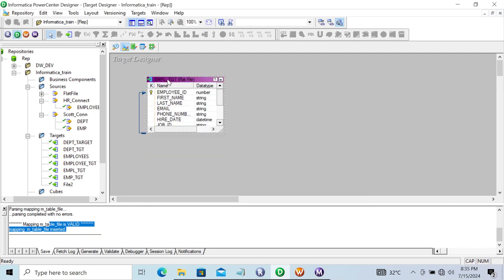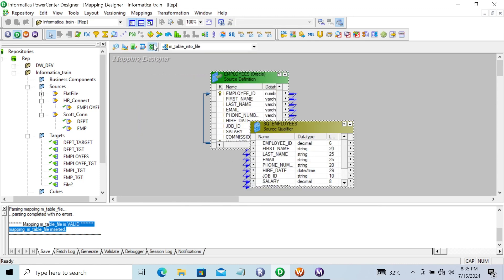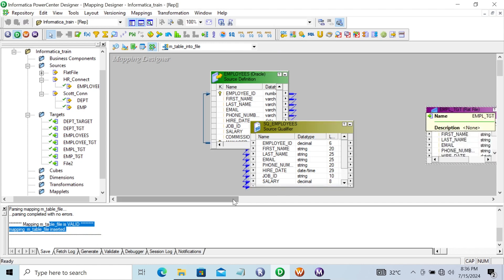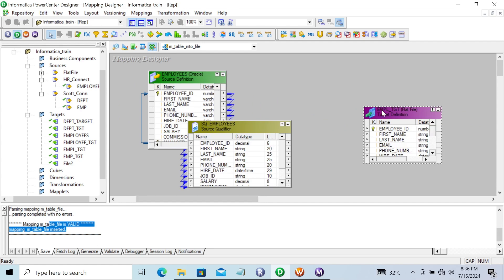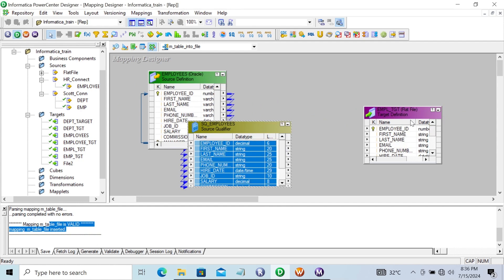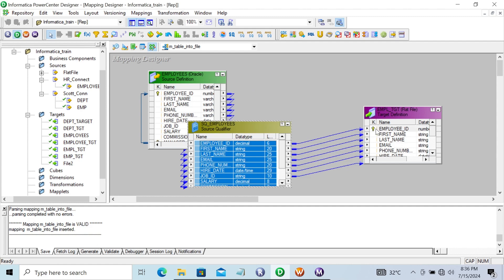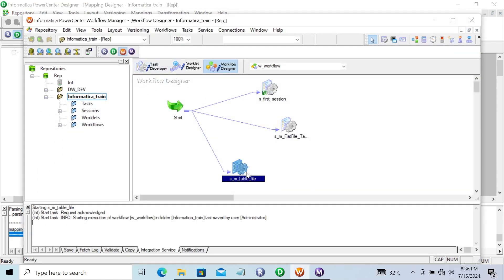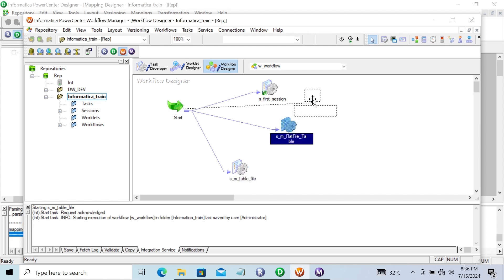The file has been edited successfully and converted into a flat file. The new file 'empl_tgt' is created. Let's drag it into the mapping, right-click, select all, and map everything. Press Ctrl+S to save. The mapping is valid.